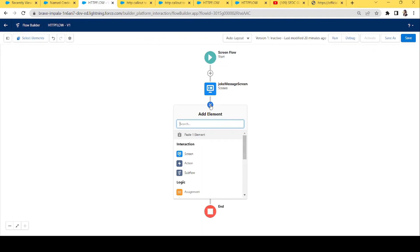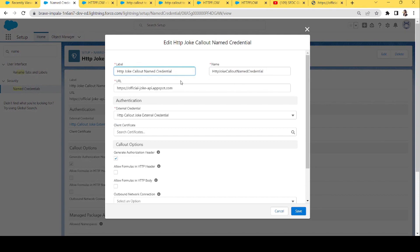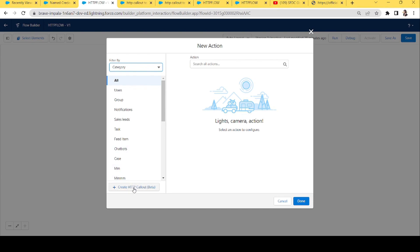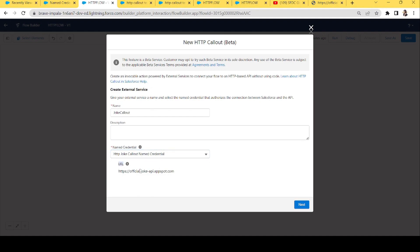In the named credential I've made a small correction: I removed a trailing forward slash from the URL. Now back in the flow, in the Action element we have a button called 'Create HTTP Callout'. Let's click that and give it a name. We're creating an external service — let's name it 'Joke Callout' and select our named credential, then click Next.